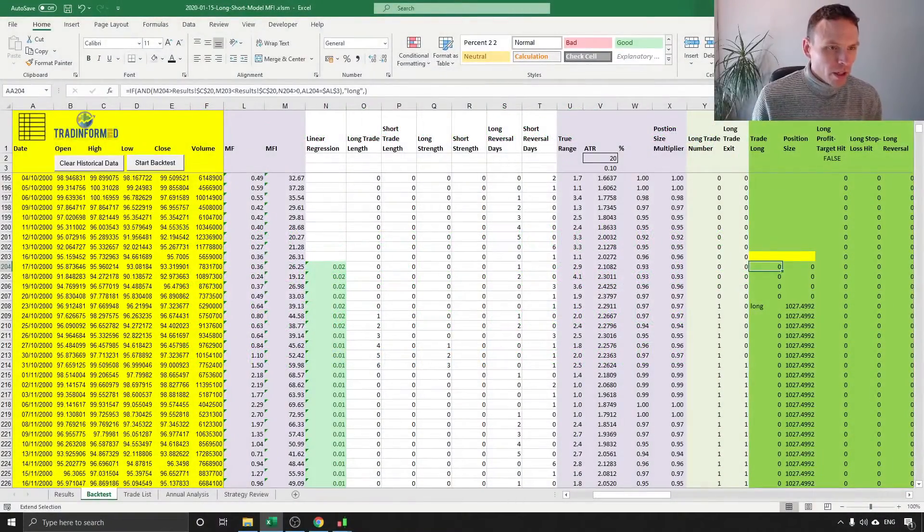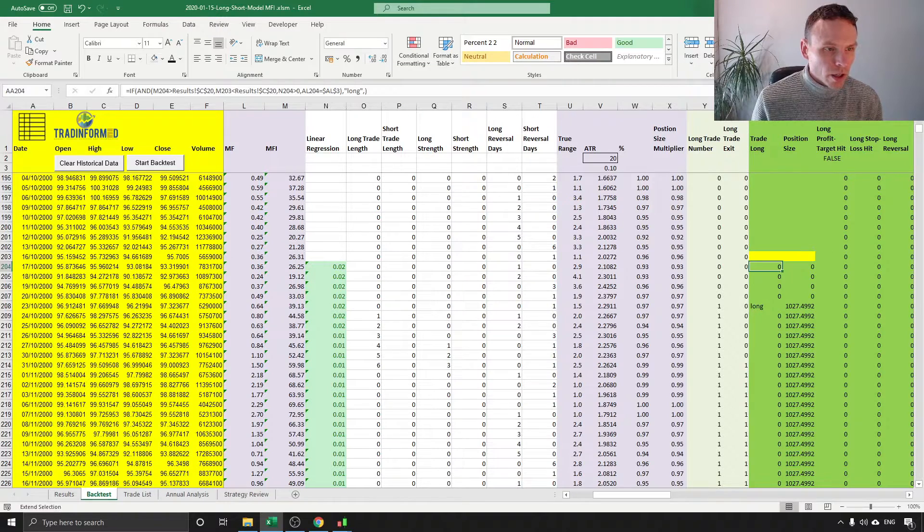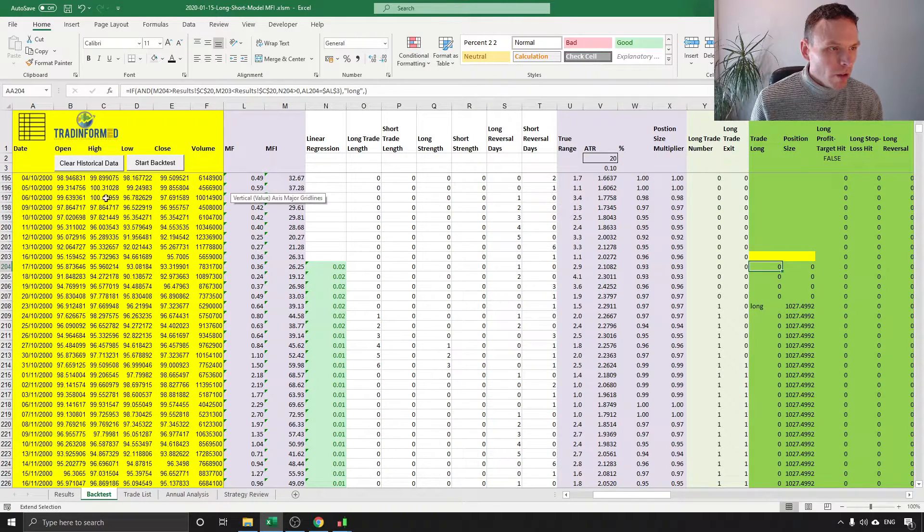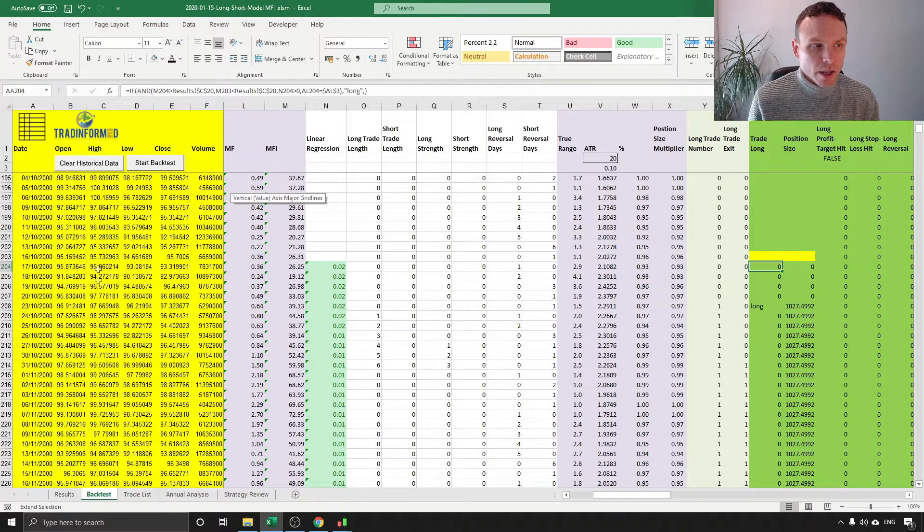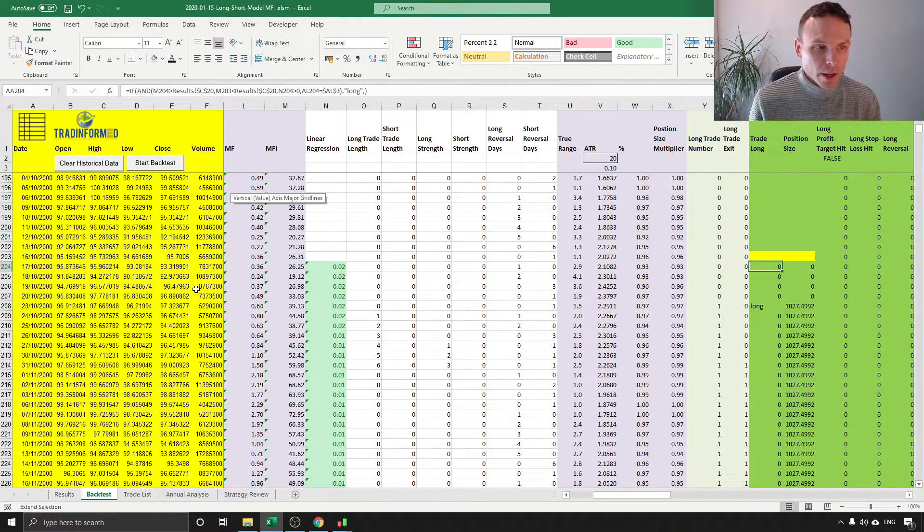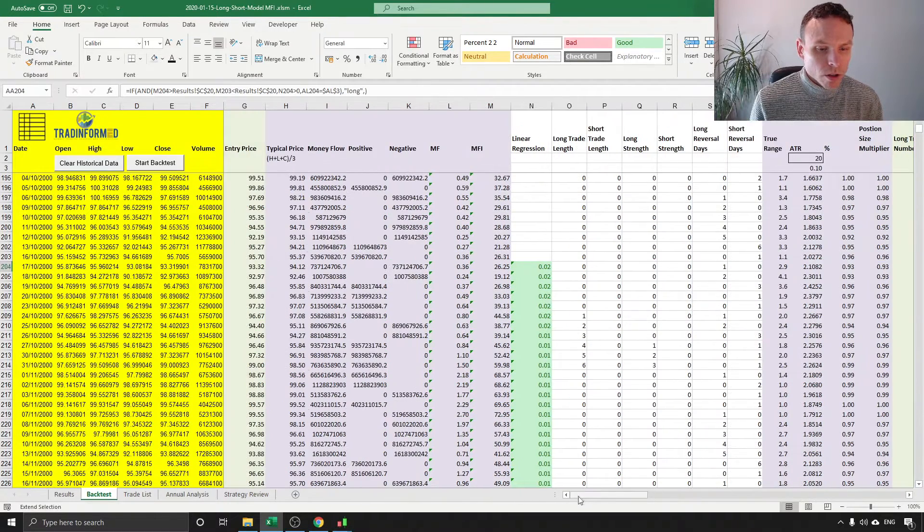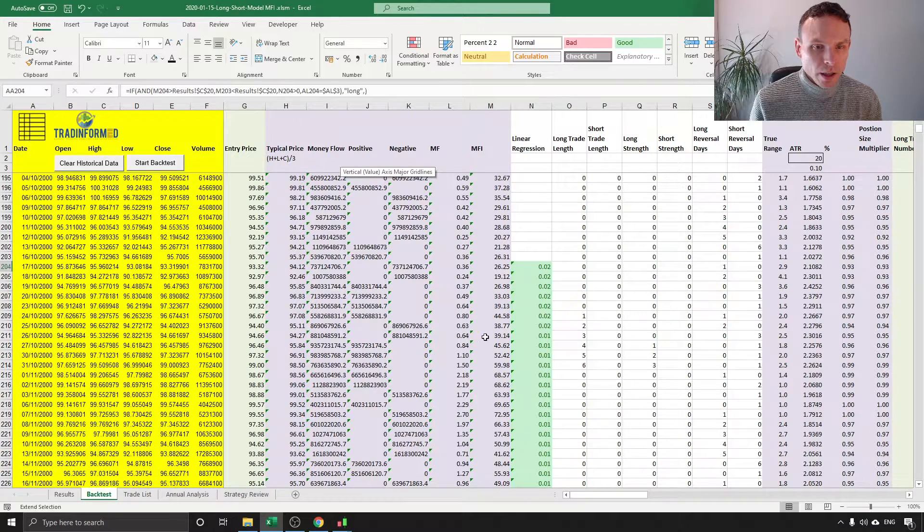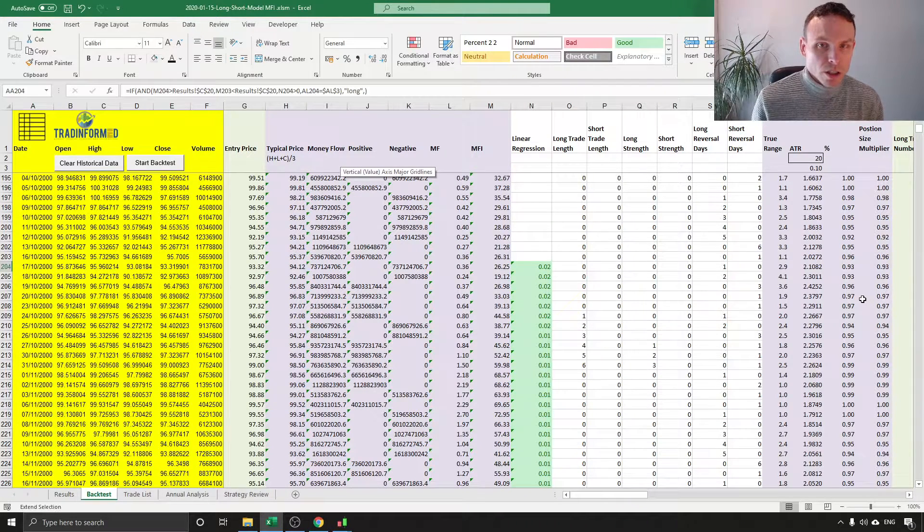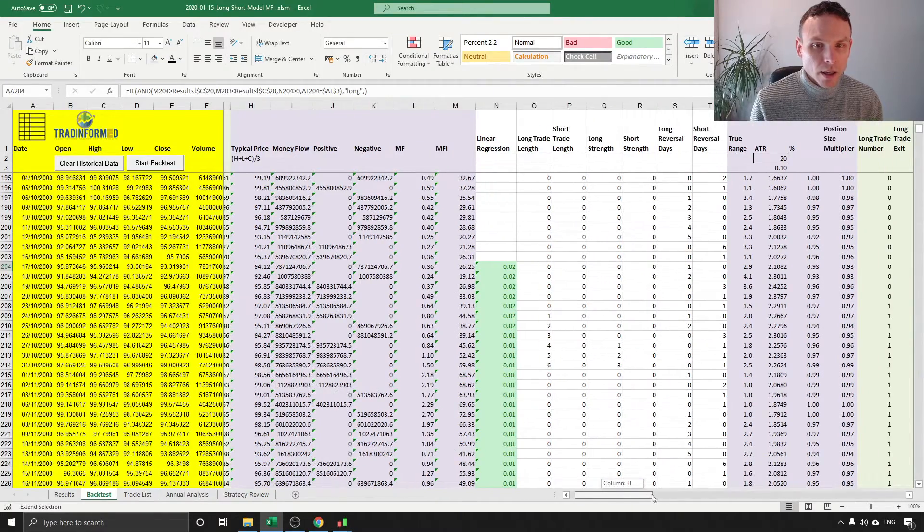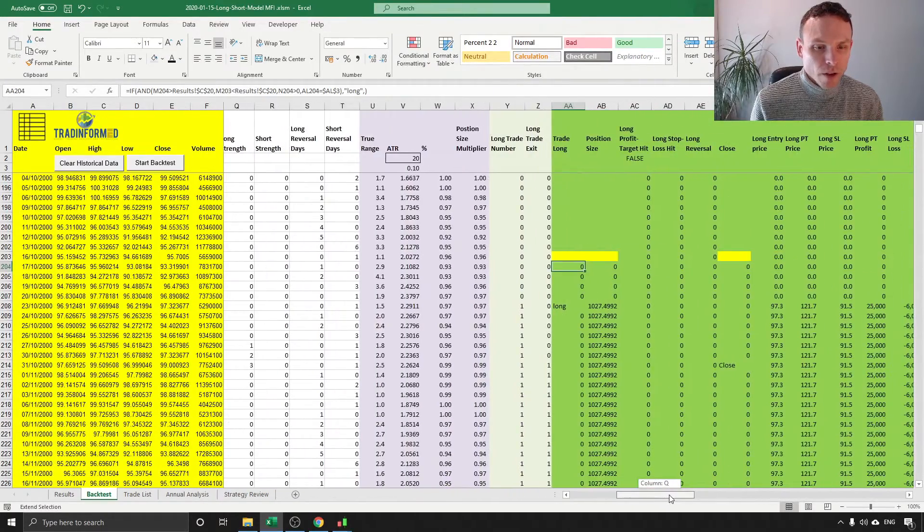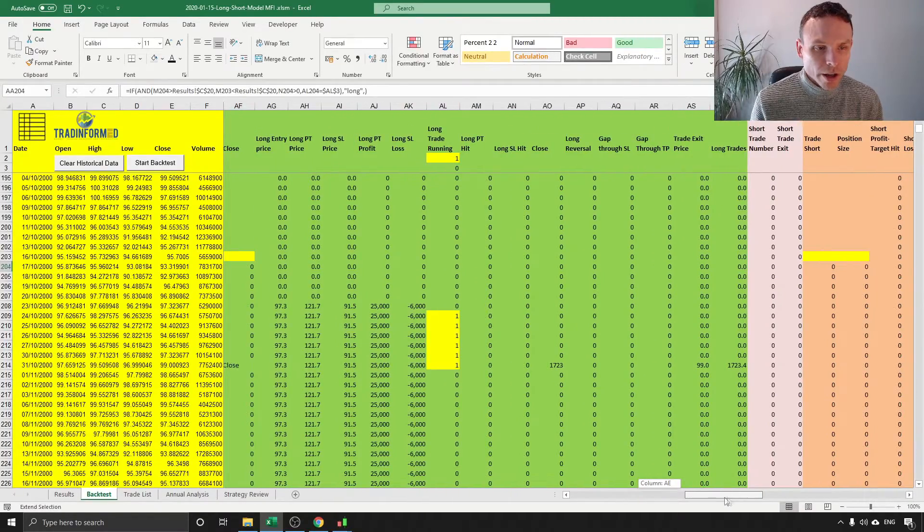On the screen I'm showing the backtest model that I've used to test this trading strategy. Over here on the left in yellow is the historical data, this is the SPY ETF historical price and volume data. Just scroll across we can see the calculations for the money flow index, other calculations used for the backtest and for the trailing stops and closing, and scroll over even further we have long and short trades.